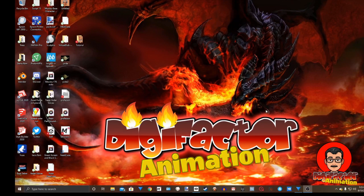Hello, everyone. This is Clay with Digifactors Animation, and welcome to another MovieZoo tutorial. The software we're going to use is MovieZoo, of course.